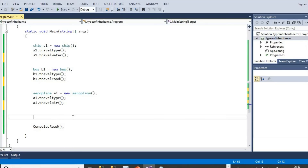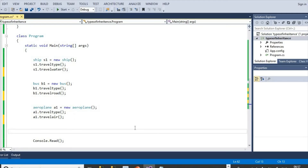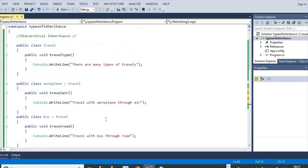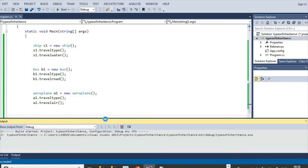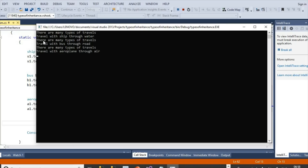Now let's see the output. 'There are many types of travels. Travel with ship through water.' — sentence from base Travel class and Ship class. 'There are many types of travels. Travel with bus through road.' — from Travel and Bus. 'There are many types of travels. Travel with aeroplane through air.' — from Travel and Aeroplane class. In this way, we can achieve hierarchical inheritance with classes in C#.